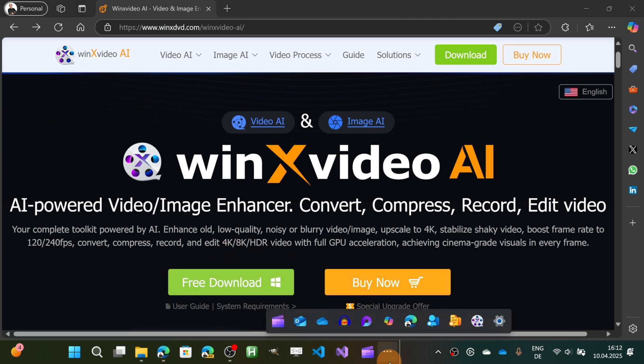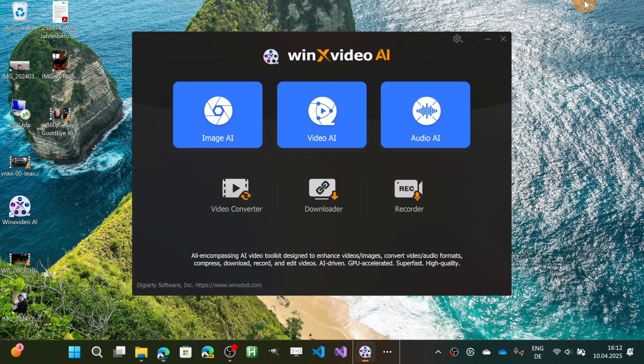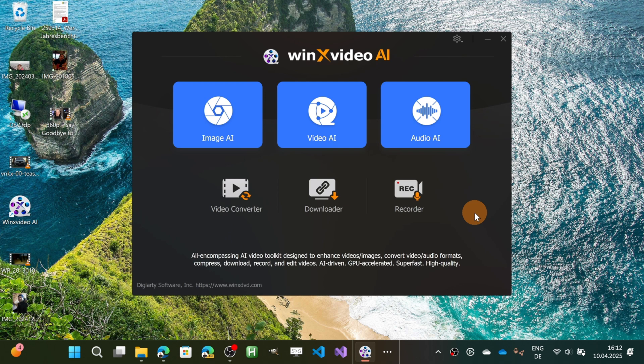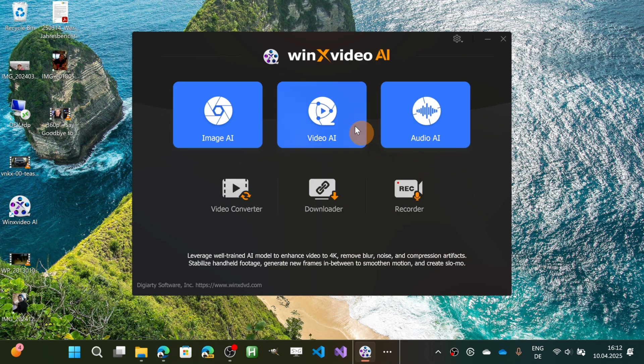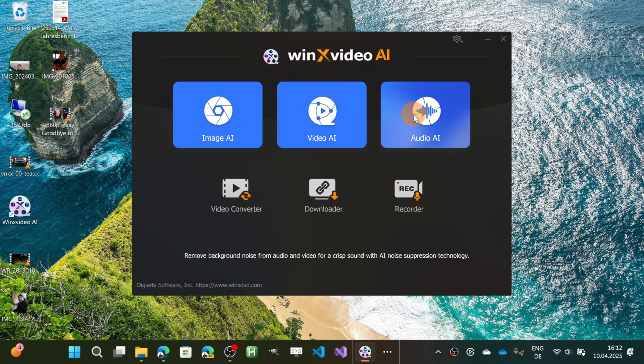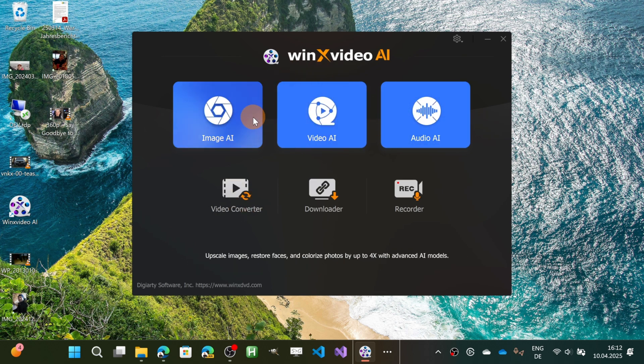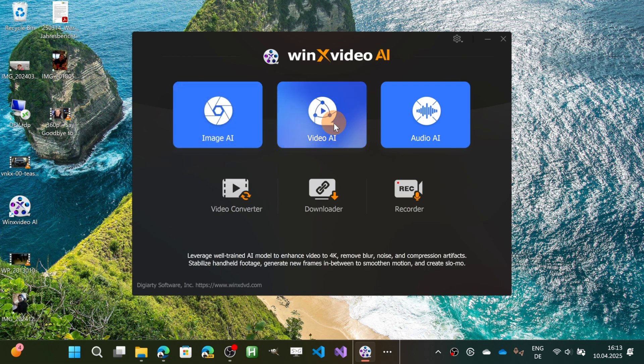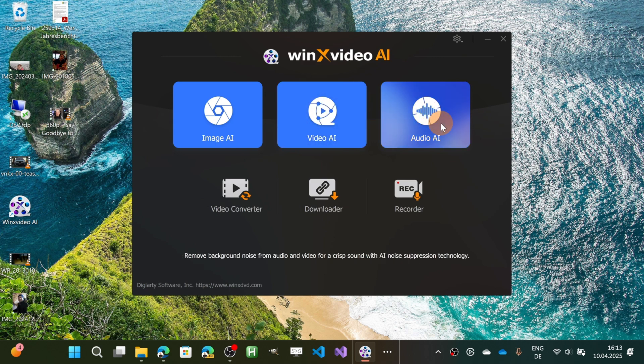Now let's start by opening this tool. I have it open on my desktop, and this is the first screen that you see once the tool is installed on your machine. You have three main features and options that you can take advantage of: the Image AI, which allows you to increase the quality of your images, and you can do the same for your video and audio.